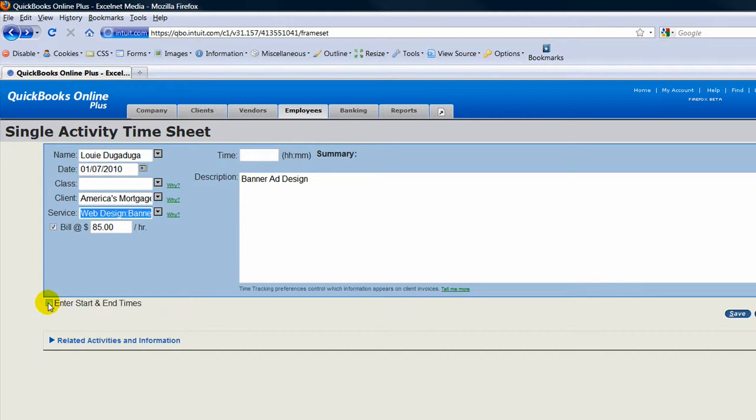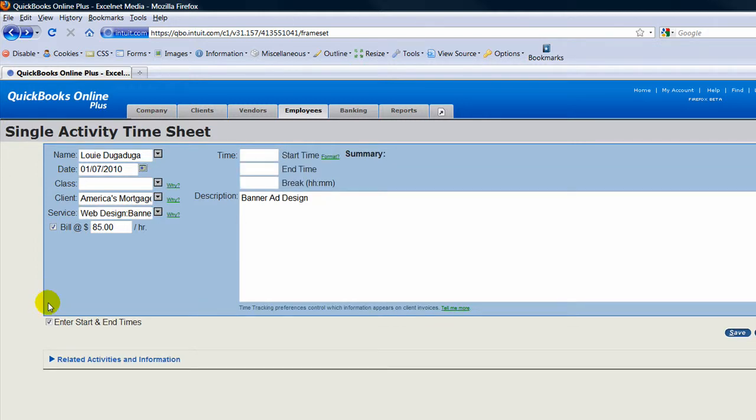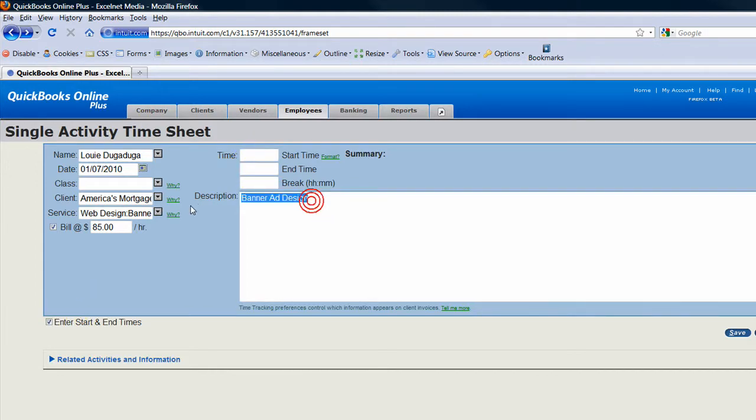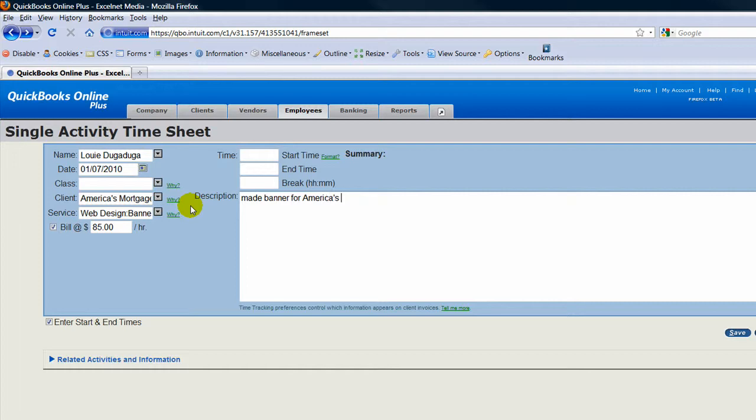The other thing you can do if you want is to record the starting times of when you started and when you stopped. You just click this here and then write in what you did. For example, 'made banner for America's Mortgage Store.'